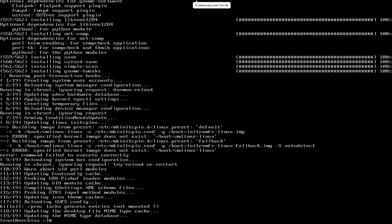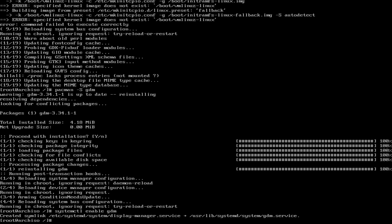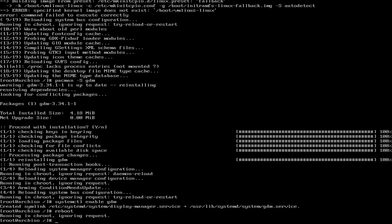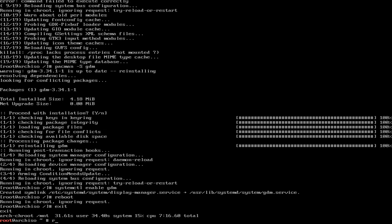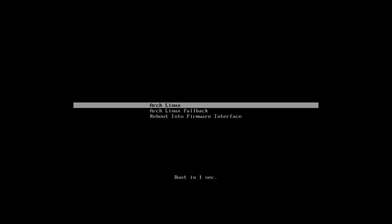So now we're going to enable the display manager. systemctl - make sure you spell it right, I didn't the first time. Enable gdm. And then we're going to have to reboot into our install environment. So reboot. And we have to hit exit first and then reboot. And there we go.